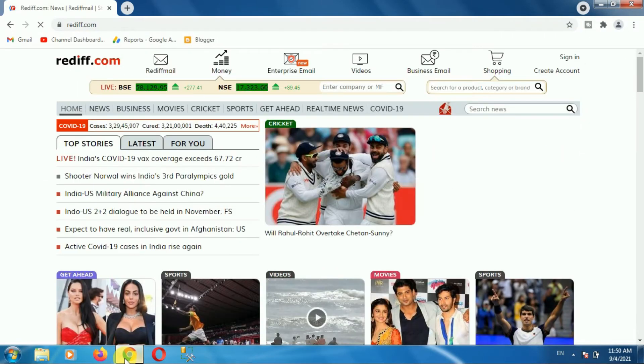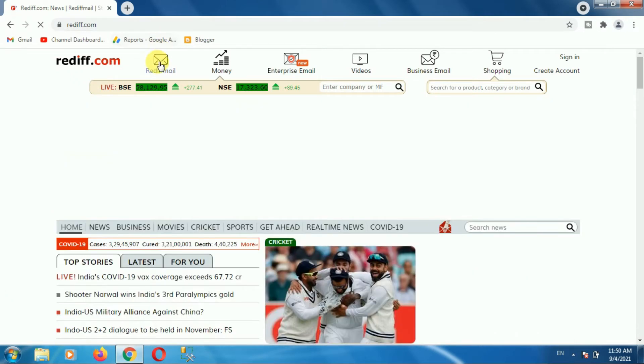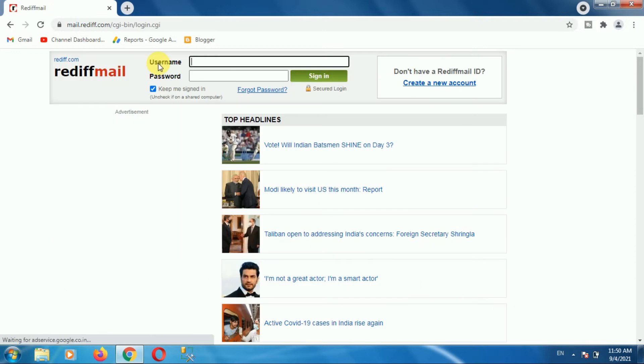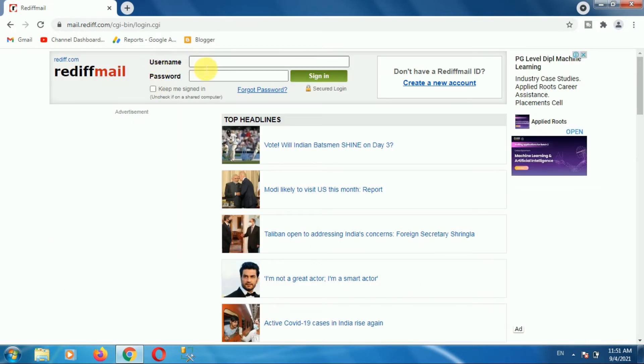On rediffmail.com, click on Rediffmail option. Then login into your Rediffmail account. Enter your username, password, and then click on sign in option.